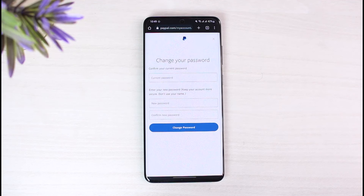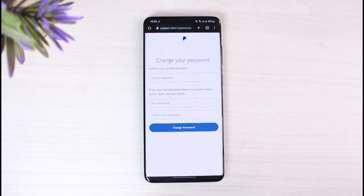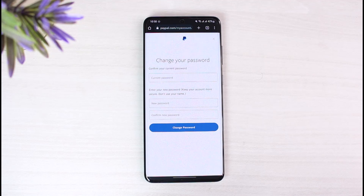Hope this video helped you with how you can change your PayPal account's password. We hope the video was really helpful, and if it did help you, make sure to leave a like and subscribe to our channel. If you have any more questions, leave them down below. Thank you very much for watching, and see you soon in our next video.